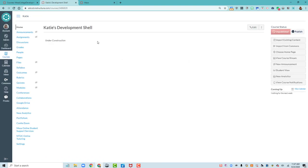Feel free to go back in the video and watch those again. That's the first series of steps for changing your Canvas shell to use a Pages Front Page instead of the Canvas Modules tool.